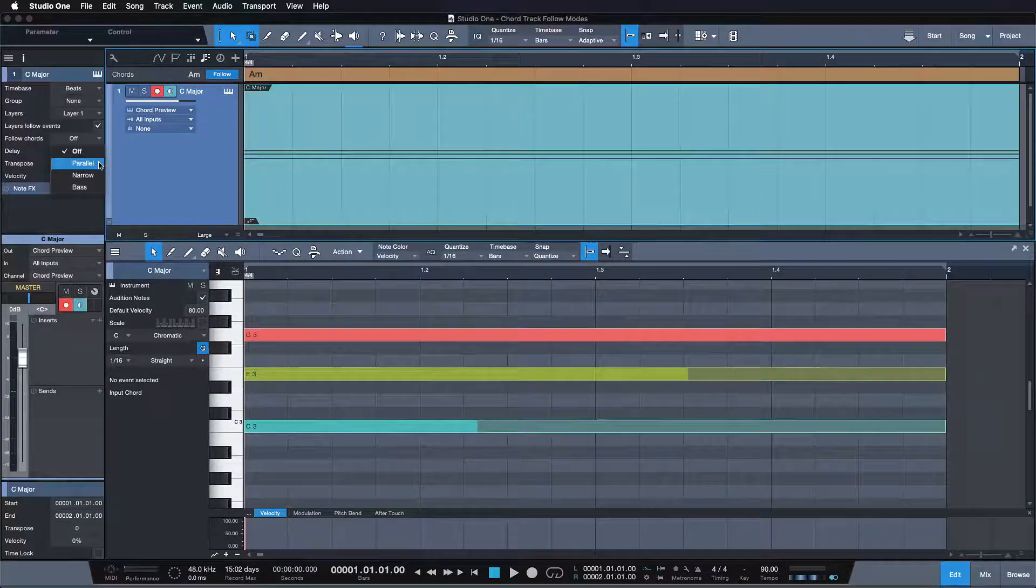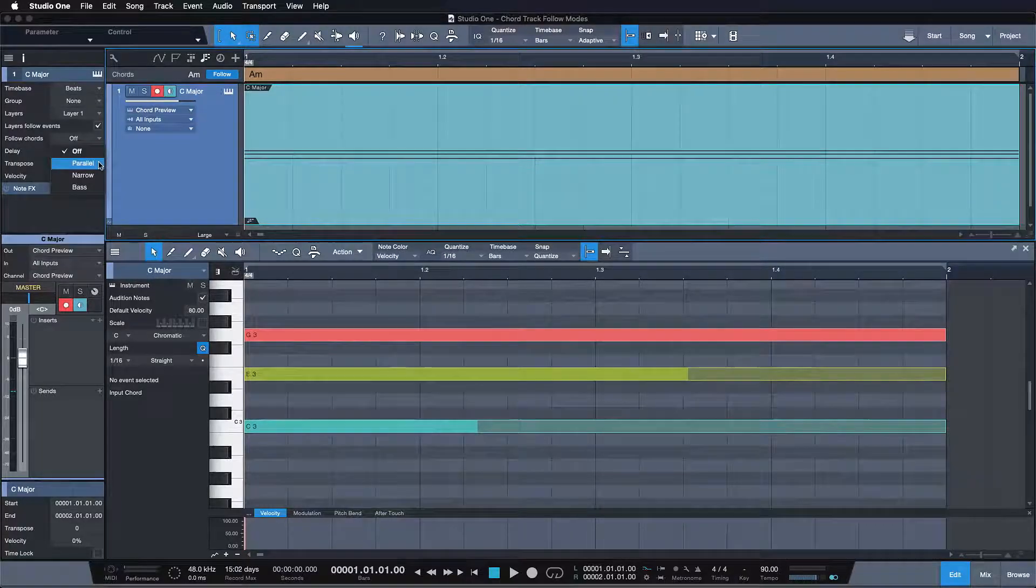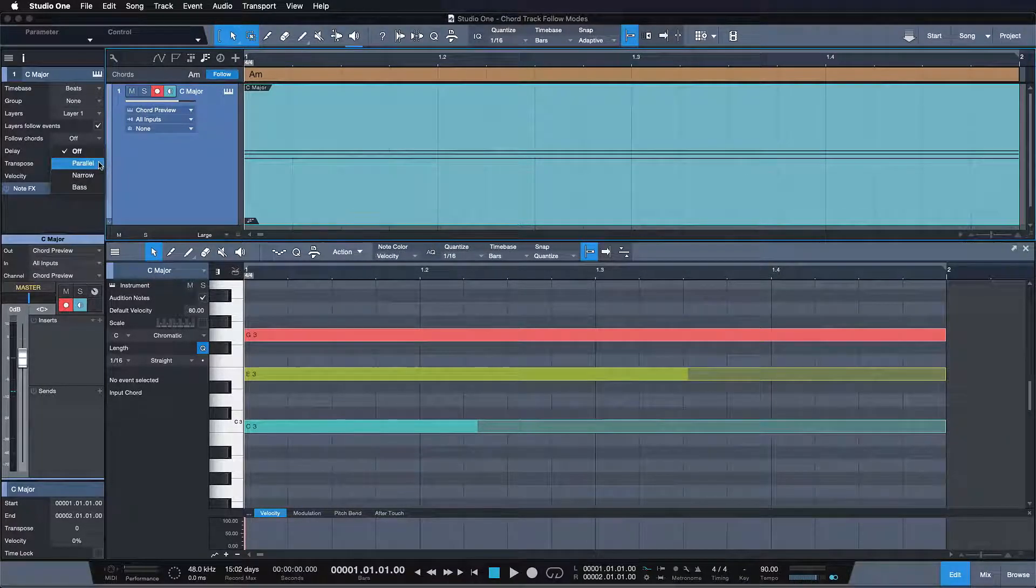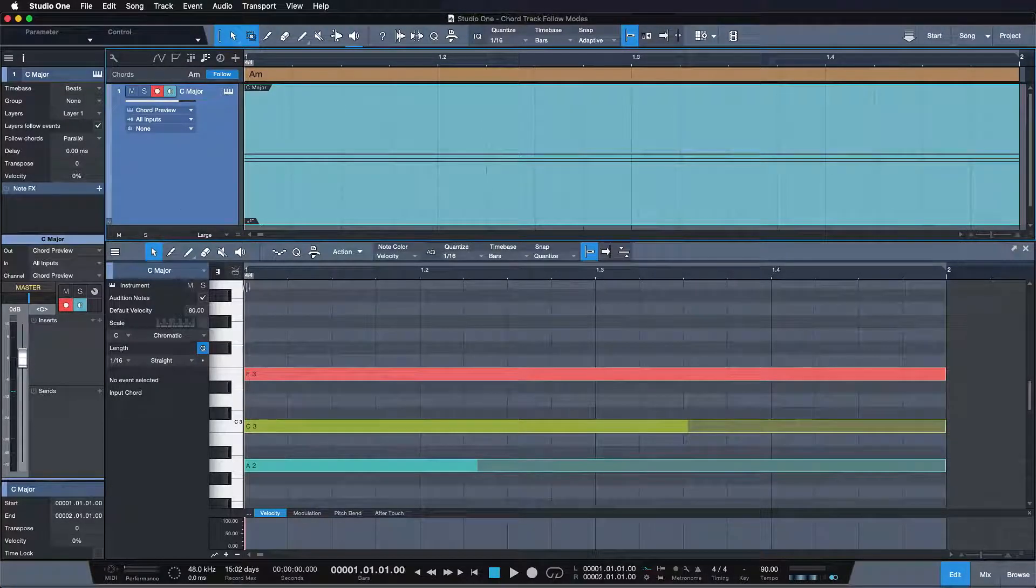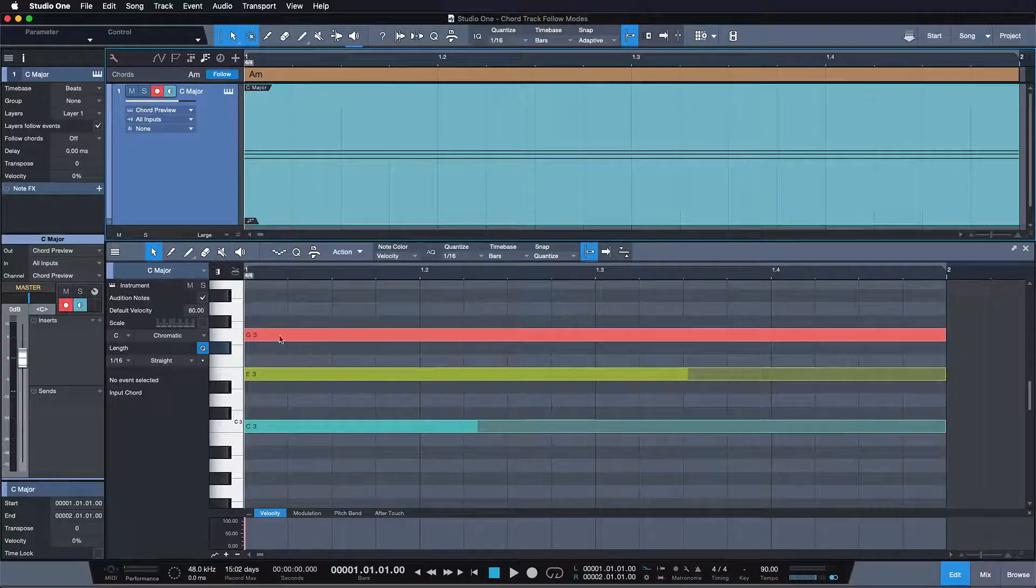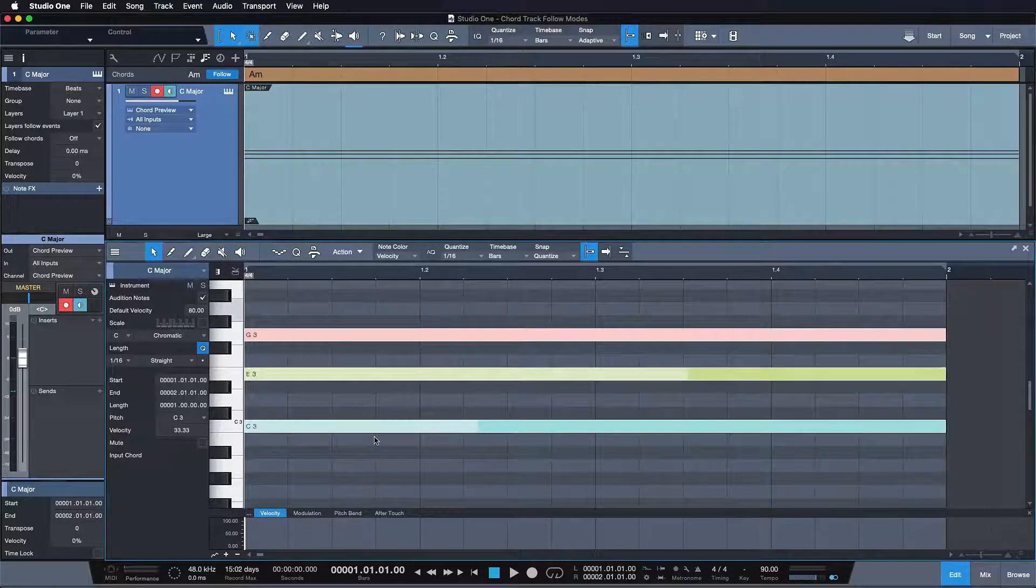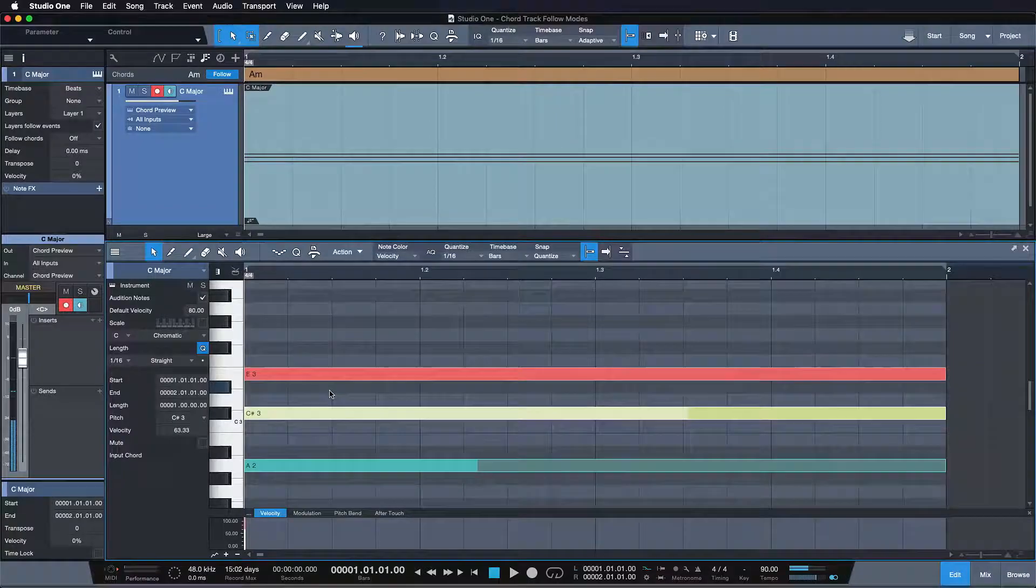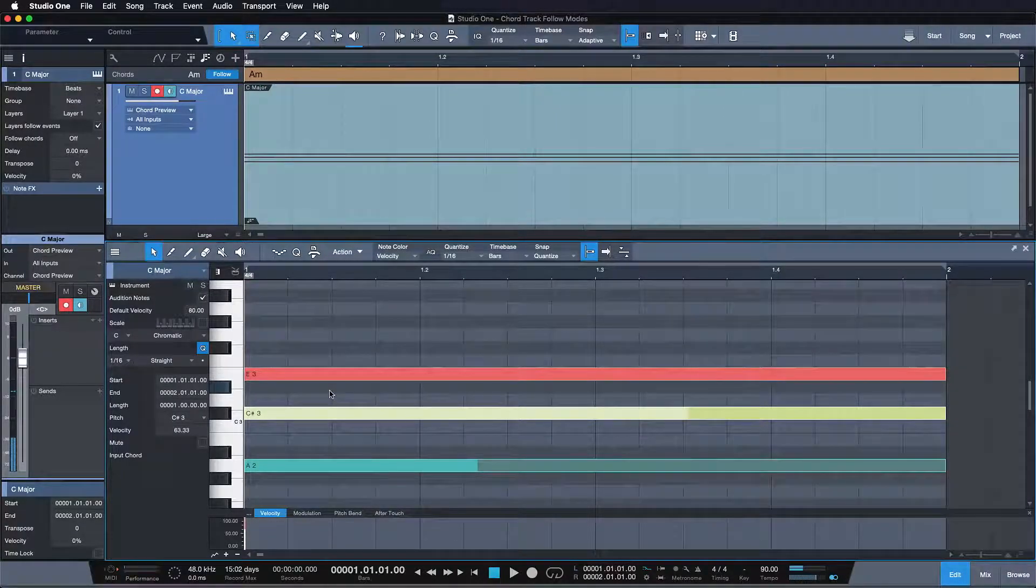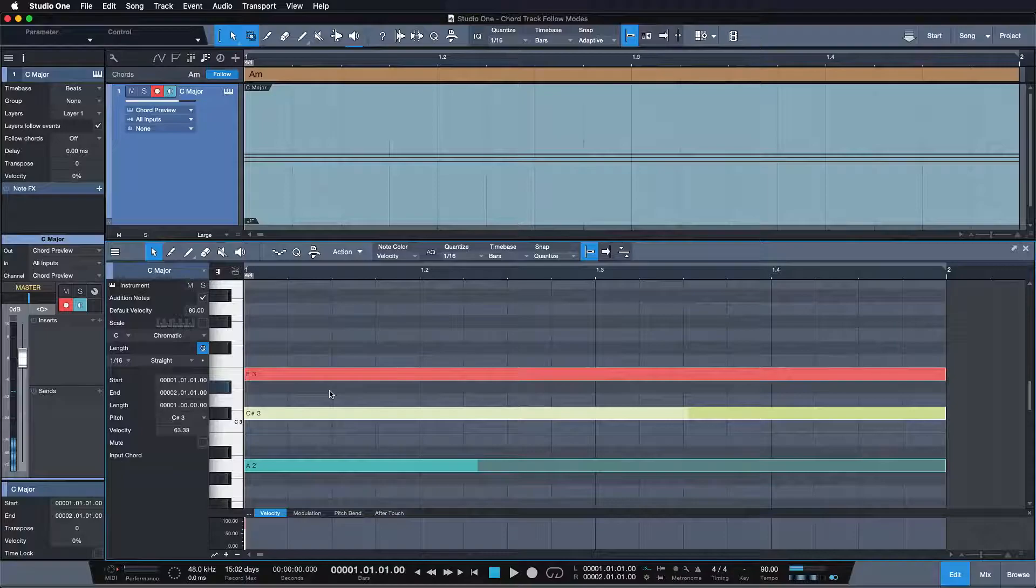In parallel mode, all notes of the affected track are shifted by the difference in semitones between the source and target root note. In our case, the difference between C and A is 3 semitones, so all notes are shifted 3 semitones down. Then each note of the source chord gets adjusted to match the specified target chord if necessary.